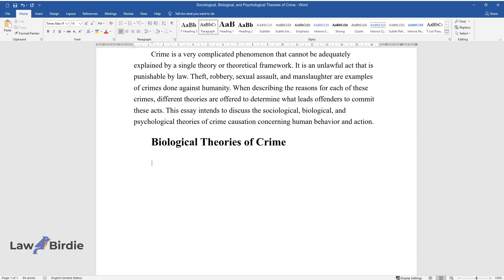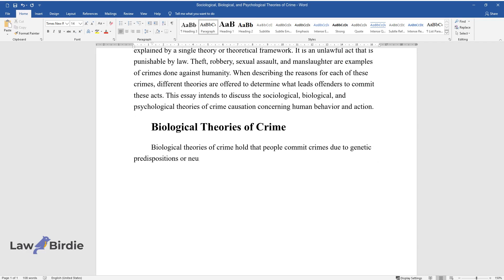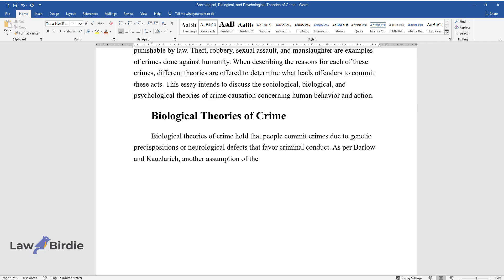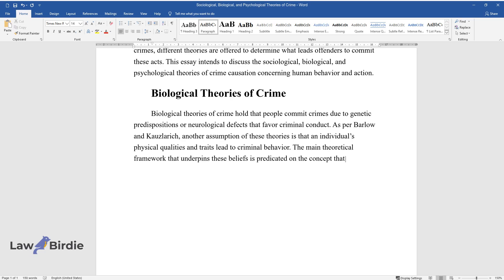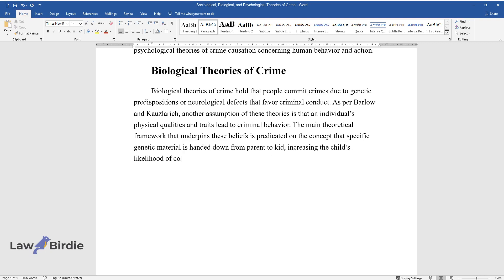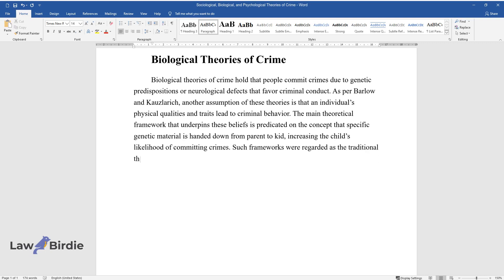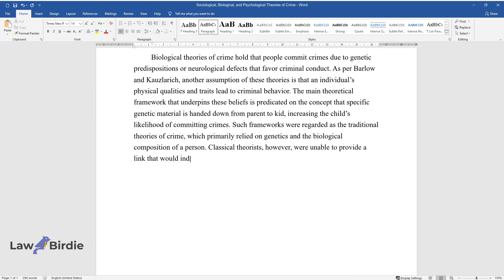Biological Theories of Crime. Biological theories of crime hold that people commit crimes due to genetic predispositions or neurological defects that favor criminal conduct. As per Barlow and Kauslarich, another assumption of these theories is that an individual's physical qualities and traits lead to criminal behavior. The main theoretical framework is predicated on the concept that specific genetic material is handed down from parent to child, increasing the child's likelihood of committing crimes. Such frameworks were regarded as the traditional theories of crime, which primarily relied on genetics and the biological composition of a person. Classical theorists, however, were unable to provide a link indicating if inherited features contributed to crime by focusing on the physical composition of human beings.